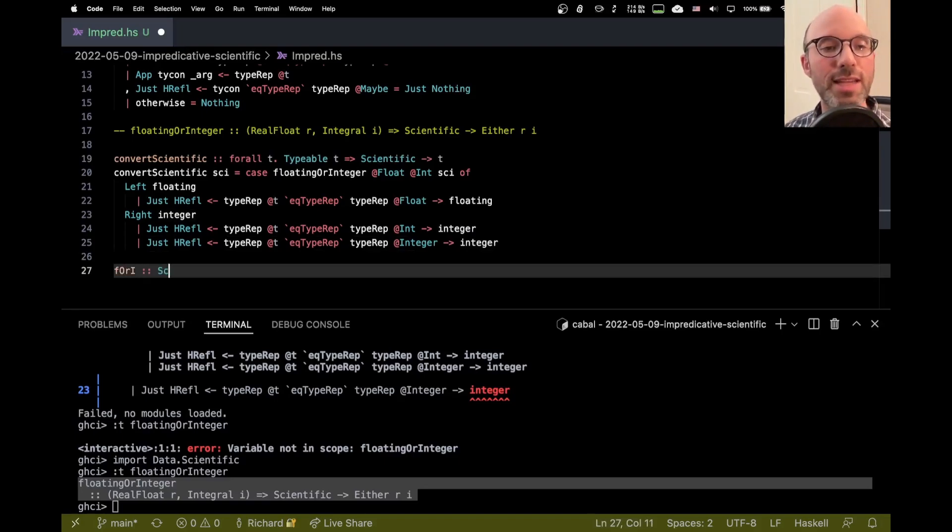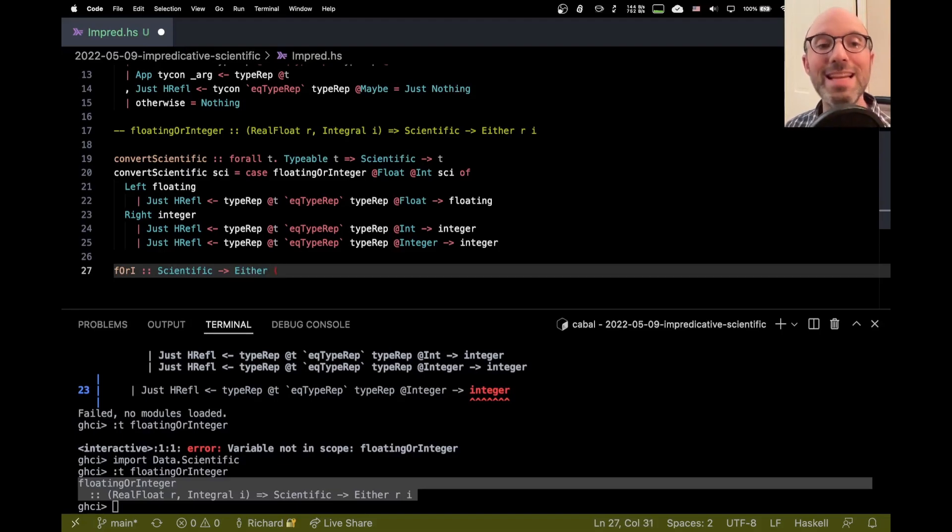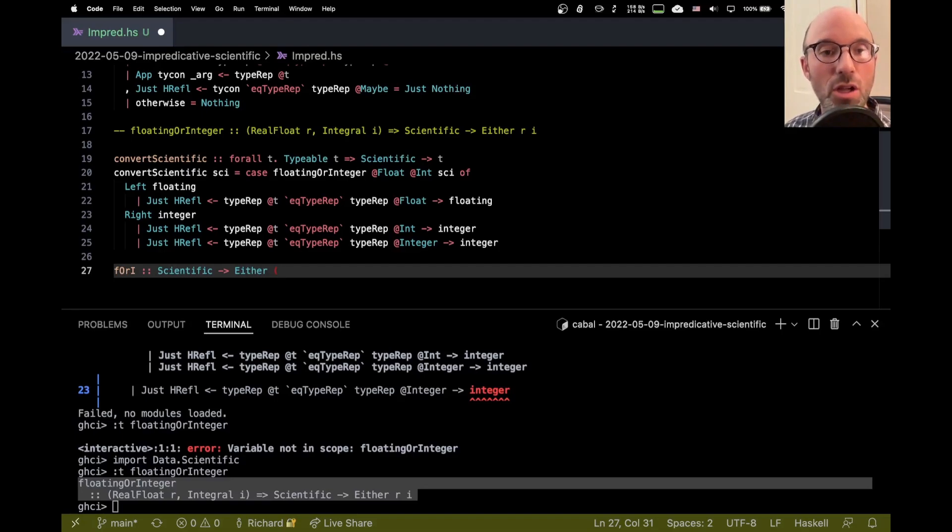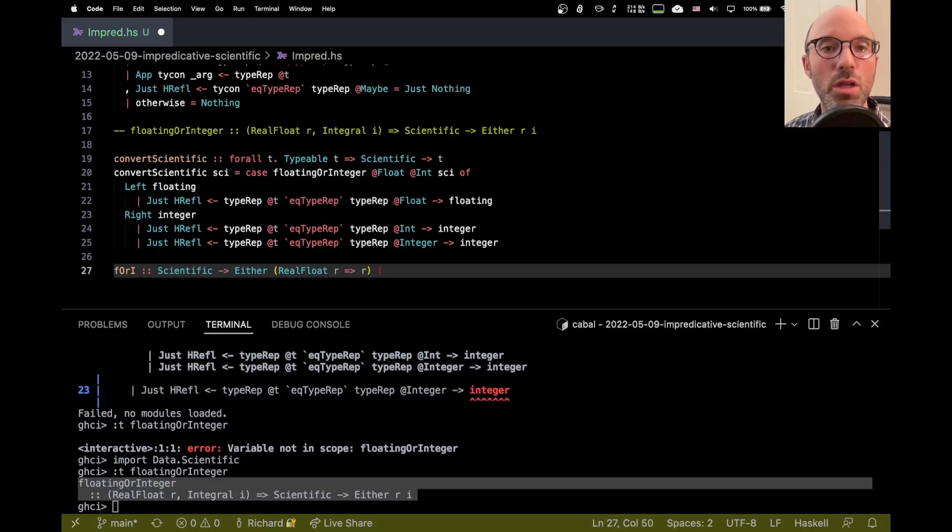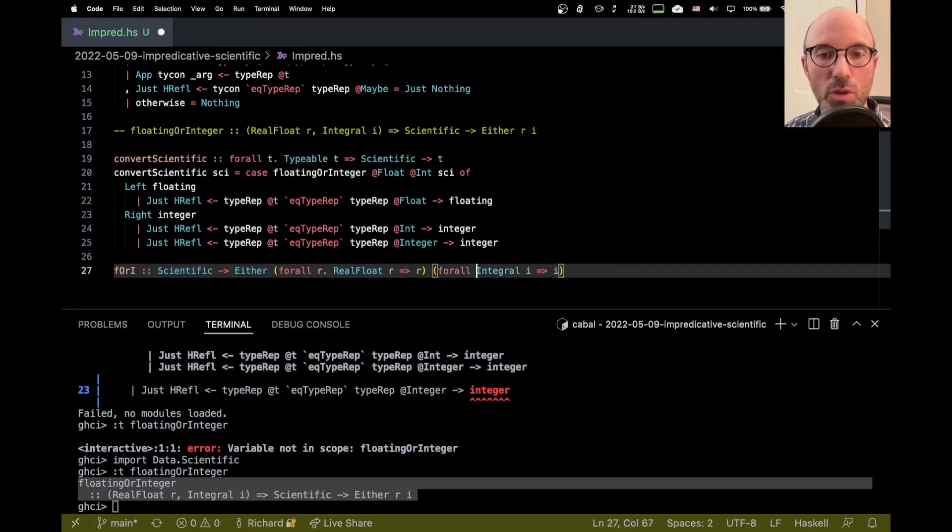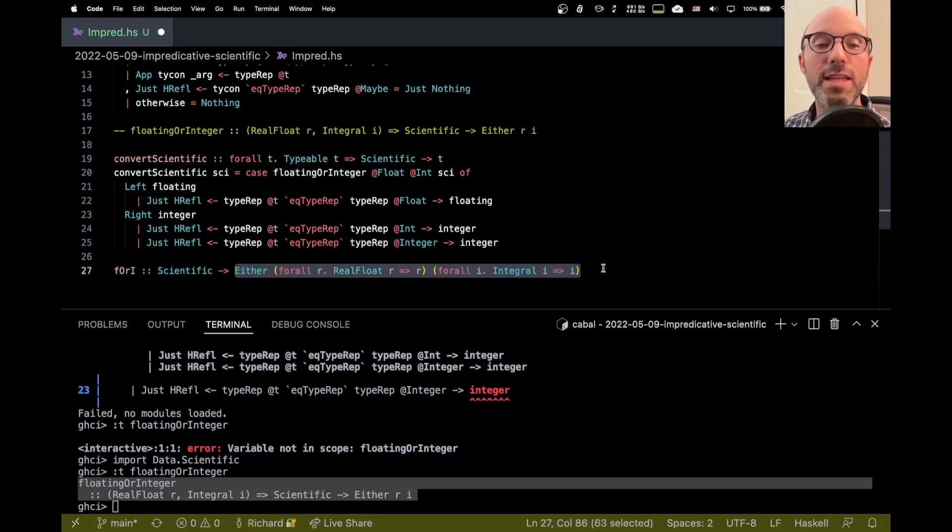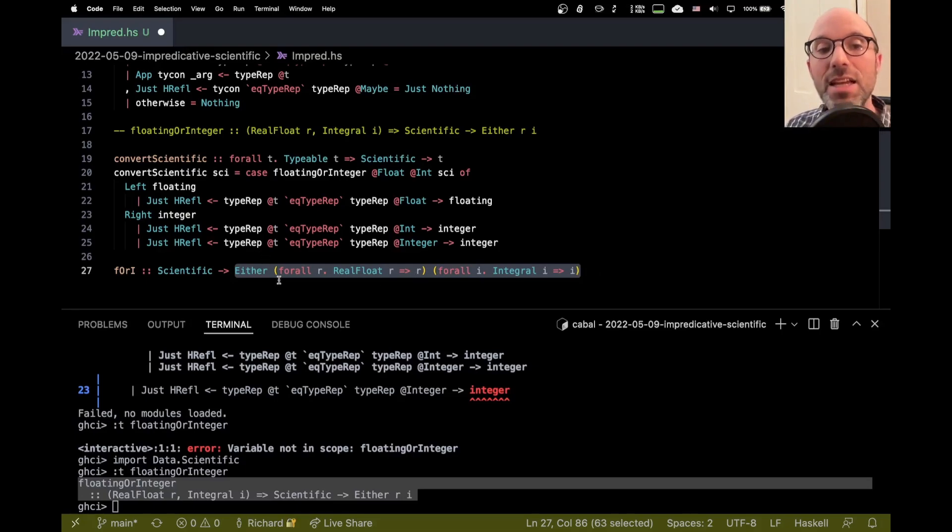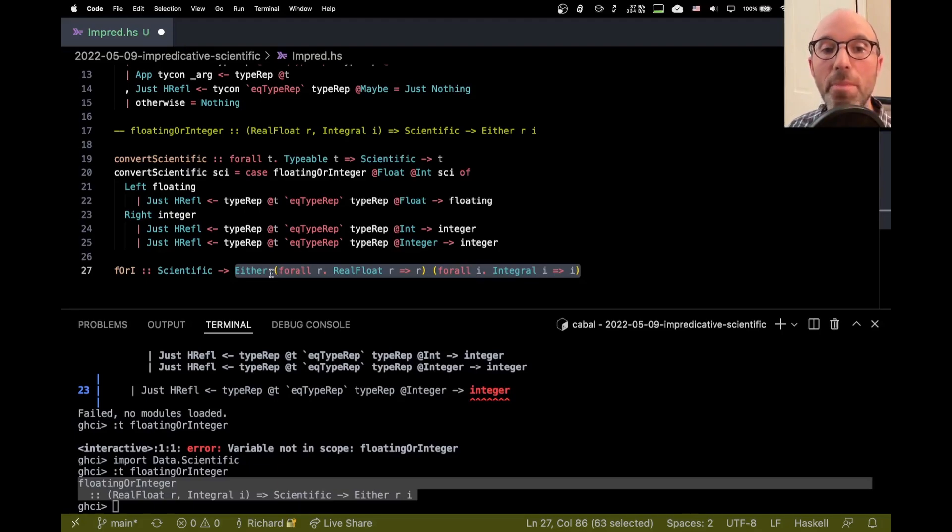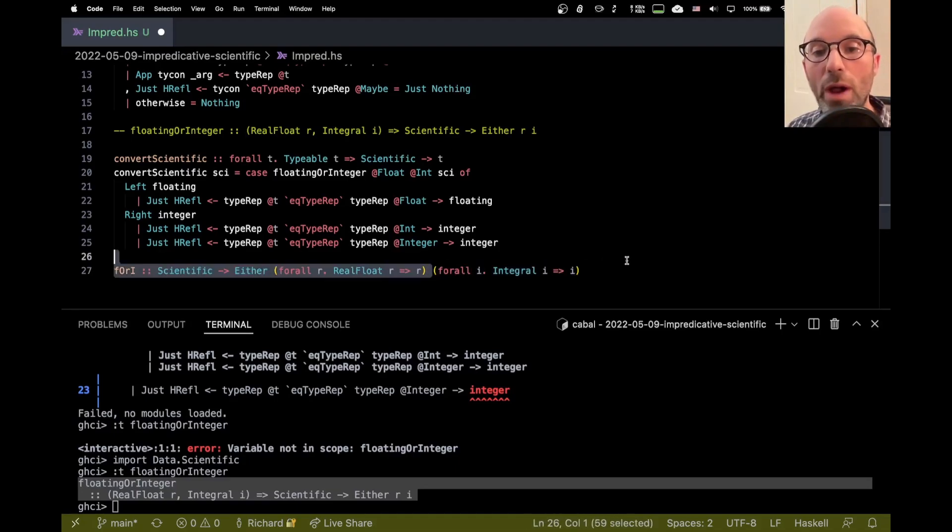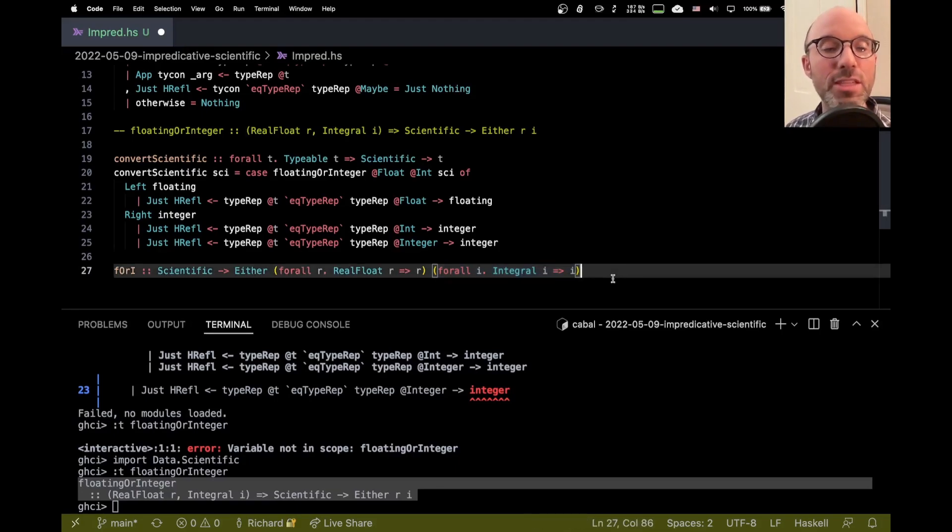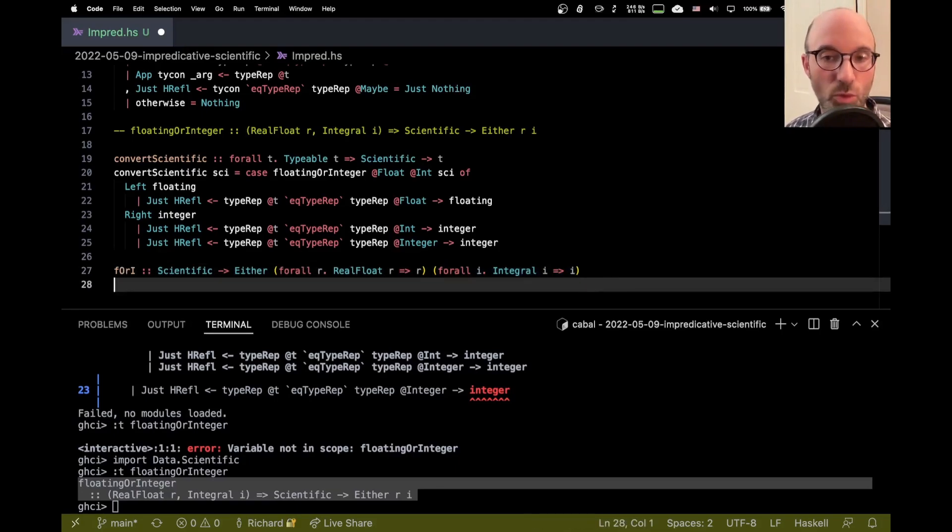So instead, I want to write my own version of floating or integer. I'll just call it F or I, which takes a scientific just as before. But here, instead of choosing R and I in advance, we're just going to choose that in our individual left and right bits of data here. So I can say either real float R or integral I. This is not going to work because I really want these to be locally quantified. So I have to make that. There we go. This is what I want. And this right here is an impredicative type. An impredicative type is a type where we take some type variable, in this case, the type variables that describe the either type, and instantiate them with a polytype. And so here, this left component is going to be this for all R, real float R implies R. This right component is for all I, integral I implies I.